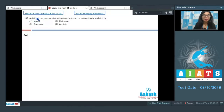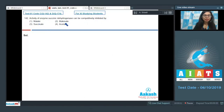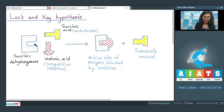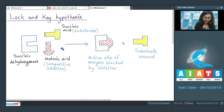Question 142: The activity of enzyme succinic dehydrogenase can be competitively inhibited by — malate, malonate, succinate, or acetate? According to the lock-and-key hypothesis, the succinic dehydrogenase enzyme has an active site where the normal substrate, succinic acid, binds.